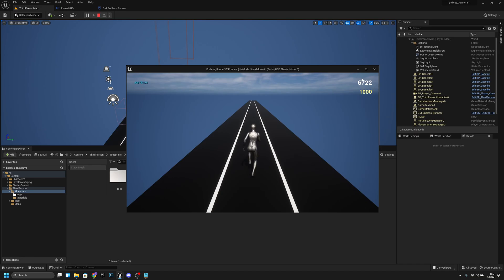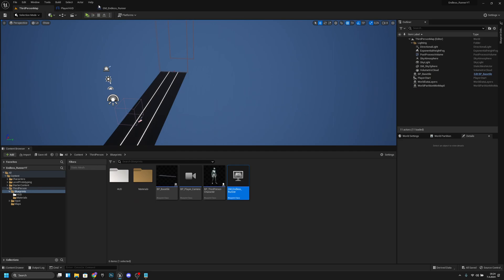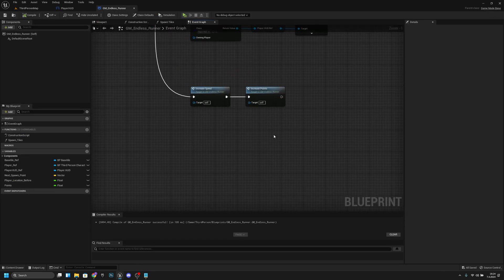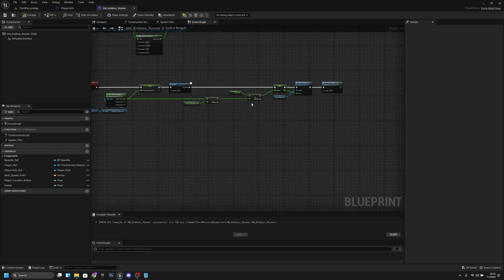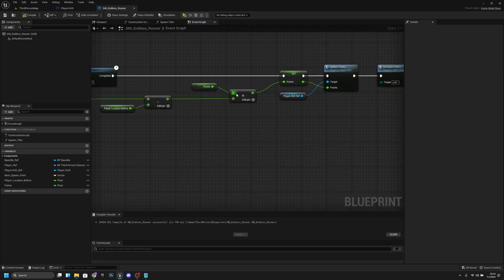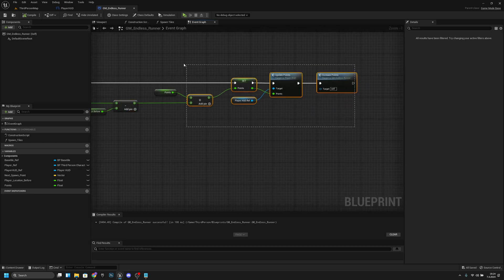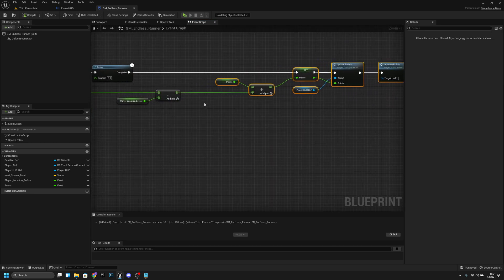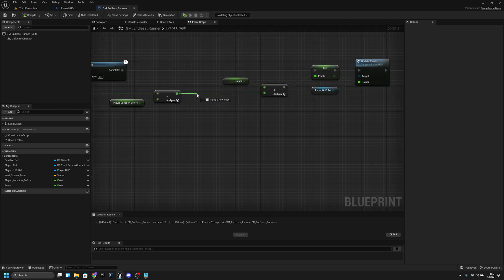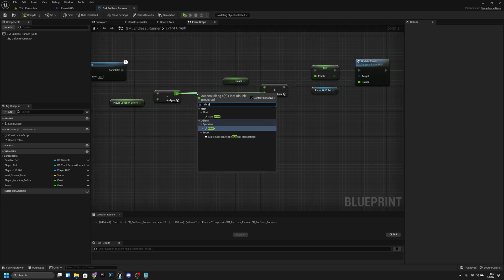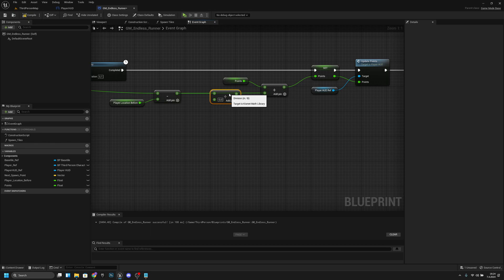The points are increasing pretty quickly, so I think we want to decrease it a little bit. Let's go back to the GM Endless Runner and on the Increase Points event, before we add the new value to the points, let's move things to the right and divide this distance value — I'll divide it by 3, I think that's better.